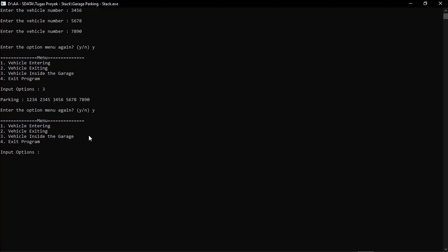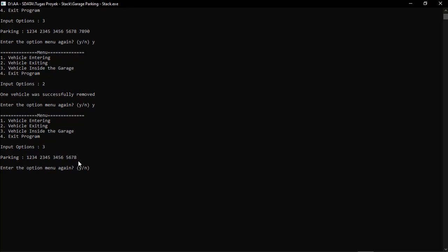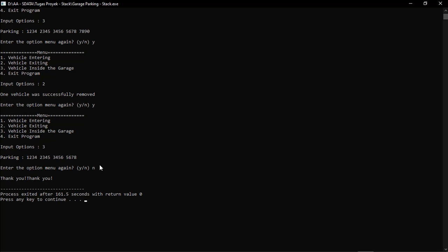If the user wants to take out a vehicle, they choose the second option. The program will confirm that one vehicle has been successfully removed. The user can then select the third menu option to see the updated stack, which now shows one fewer vehicle due to the pop function removing the top element. If the user wants to exit the program, they press the N button or select the fourth menu option to exit. That's how this program runs. Thank you.